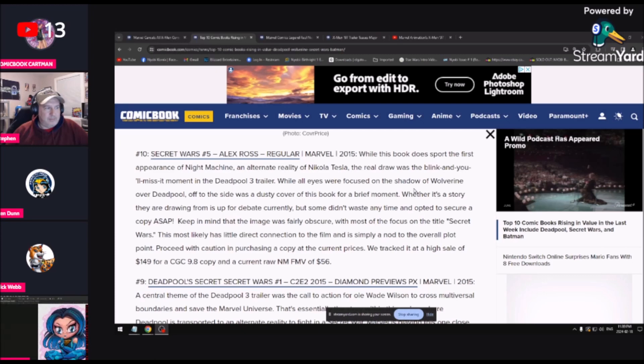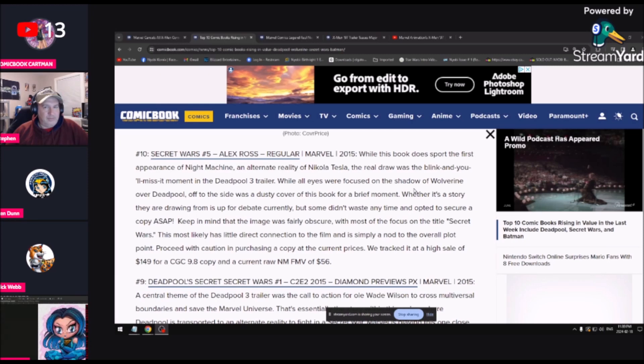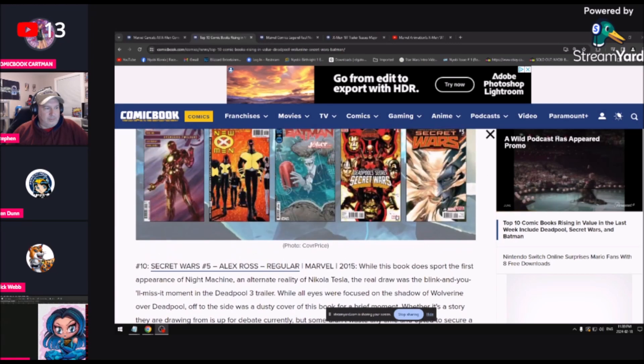So here we go, Deadpool 3 stuff. While all eyes were focused on the shadow Wolverine over Deadpool, off to the side was a dusty cover of this book. For a brief moment, whether it's a story they're drawing from is up to debate currently, but some don't waste any time and often secure a copy. So speculation here that there might be some related stuff in this book.